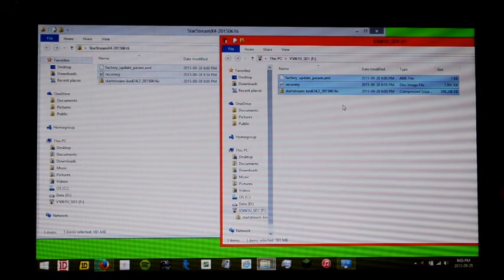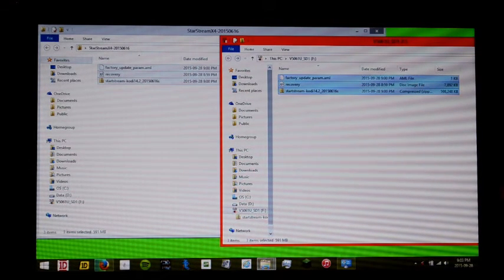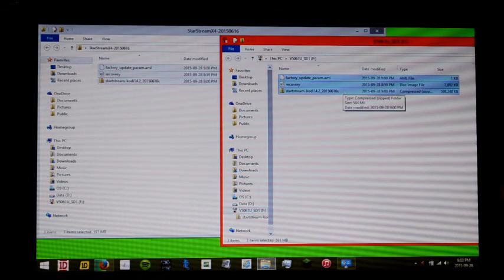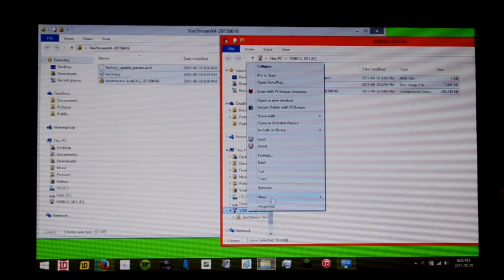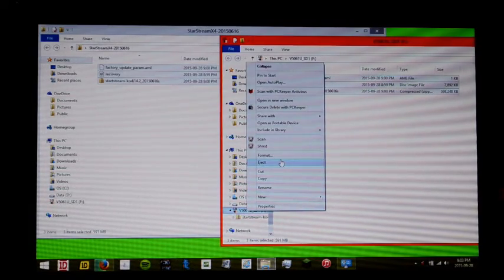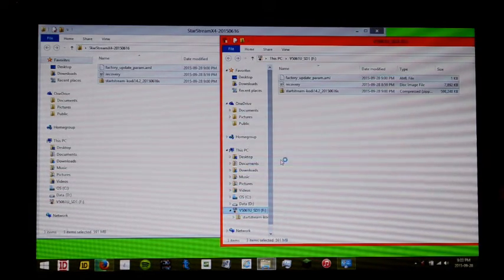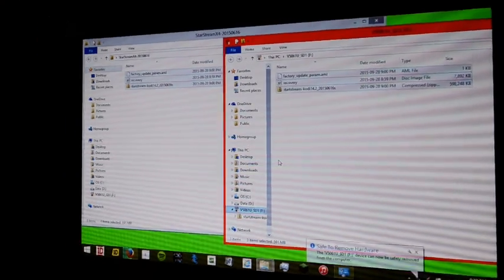Okay, so we have the three files transferred over to the SD card. We're going to eject the SD card properly from the computer.